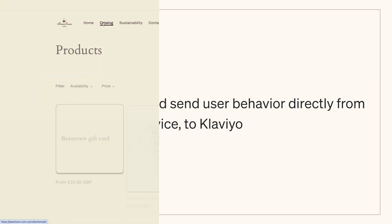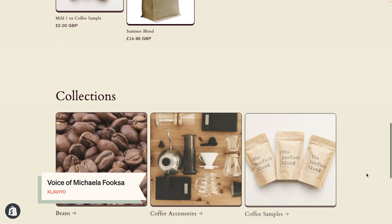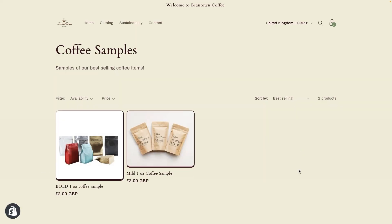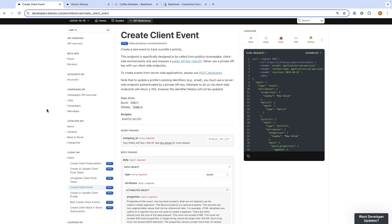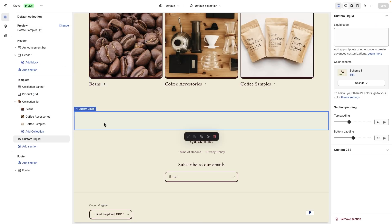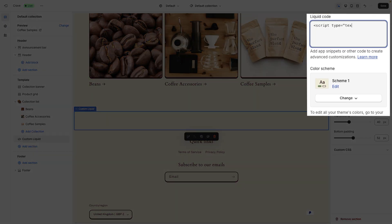For example, let's say Beantown Coffee wants to track when their customers view their coffee samples collection page. They decide to use the client-side Create Client Event endpoint, since collection viewing can be tracked directly from the customer's browser. Since Beantown's site is hosted on Shopify, they can add JavaScript to a custom liquid block.